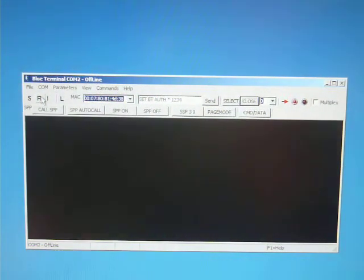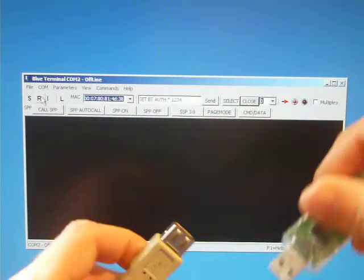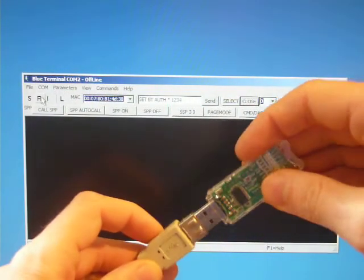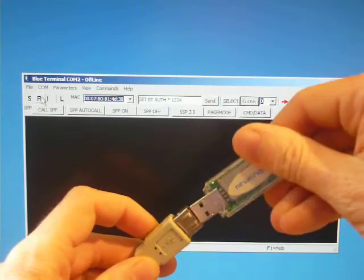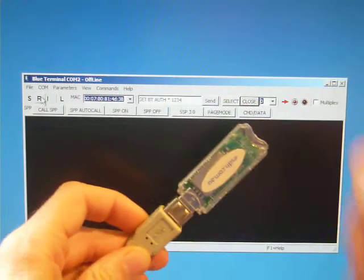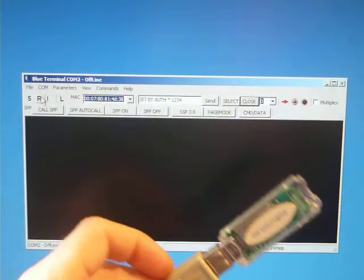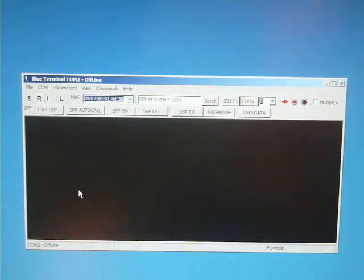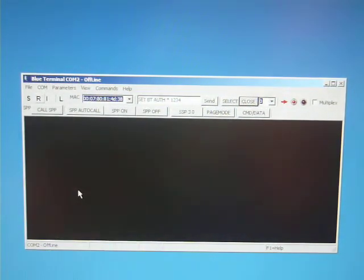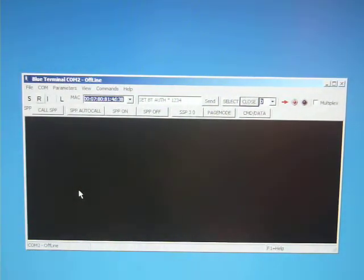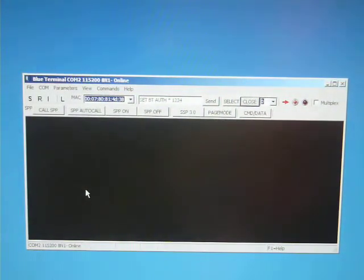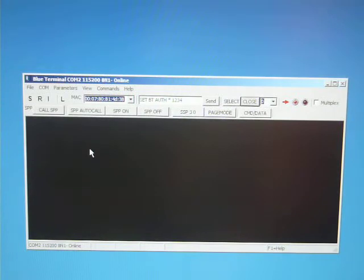We can connect the USB cable and start the Blue Terminal program, which is a free download from esdn.com.au.